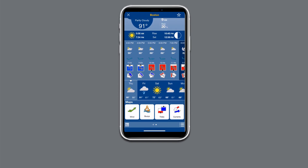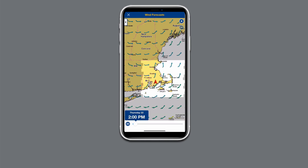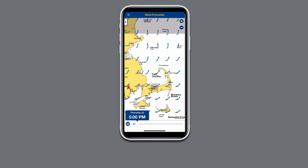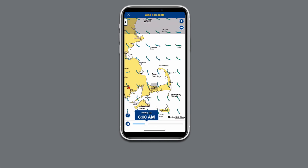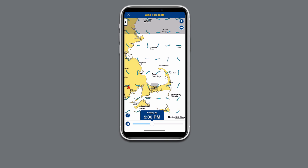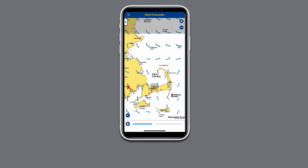Select the wind icon. After the data loads, zoom in to your desired area to see a 3-day wind forecast. Press pause and tap on any wind arrow icon to see speed and direction.